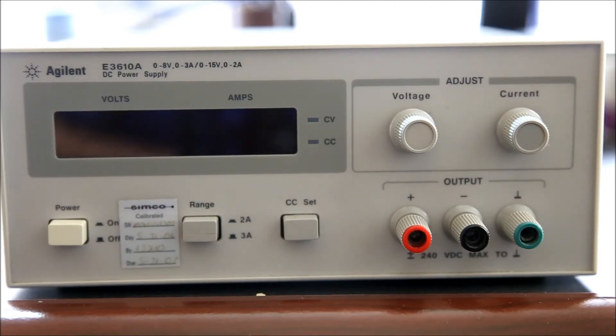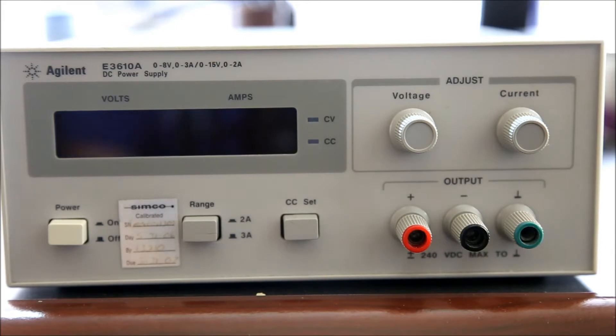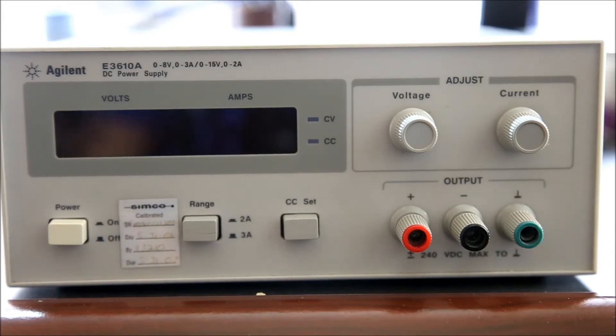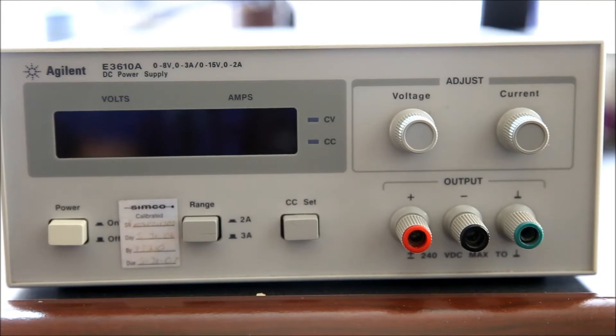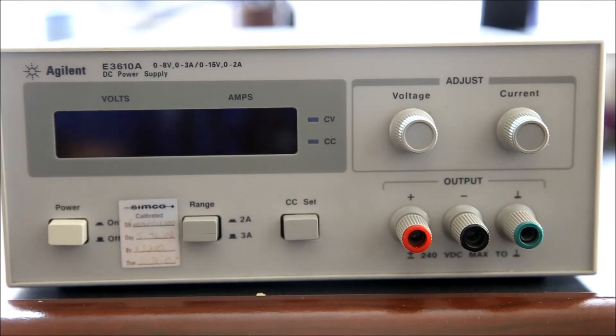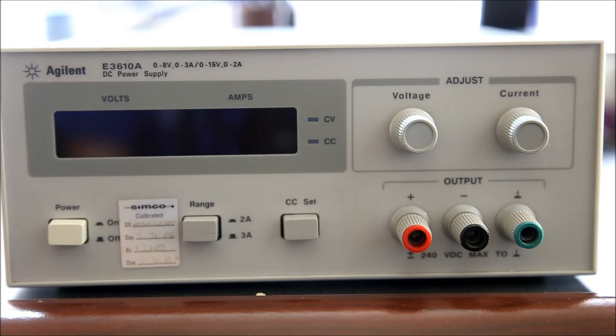I reckon for the money this is one of the best power supplies you can get. Number one, it's Agilent which means very high quality, good brand, and it goes relatively cheaply on eBay.